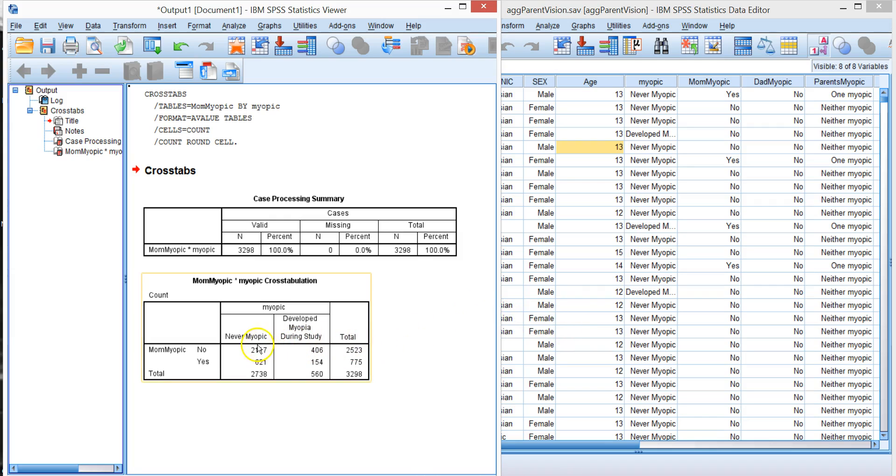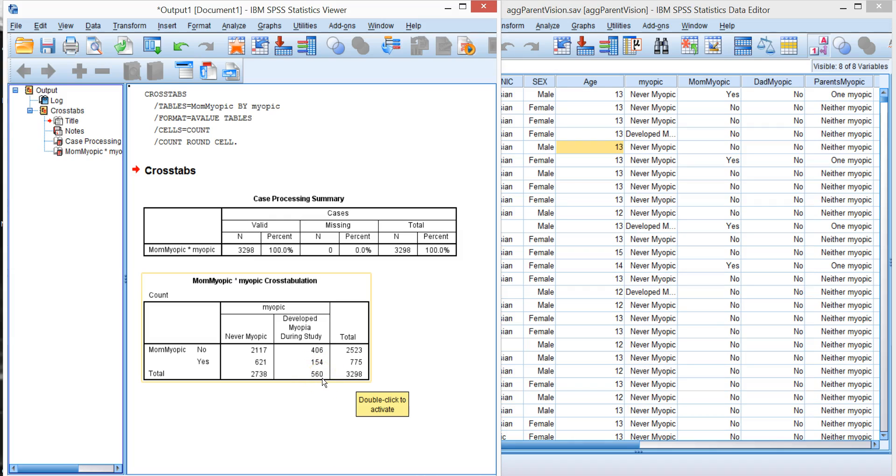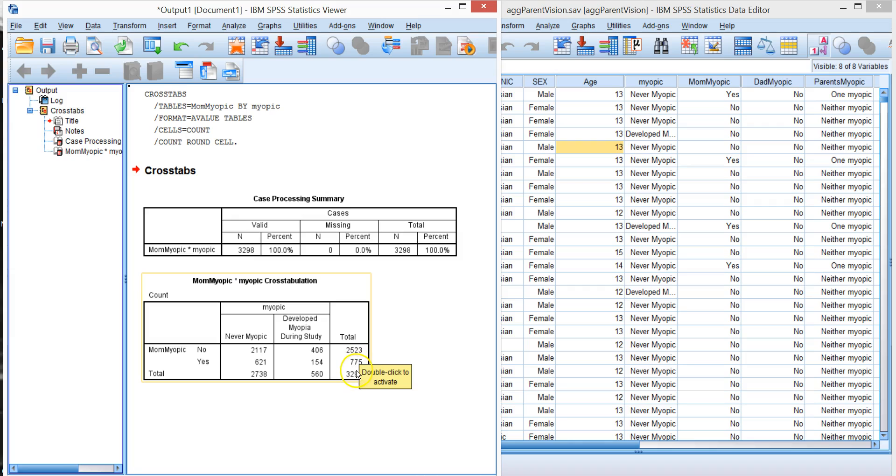So we have counts. There are 3,298 records, children. Of those 3,298, 2,738 were never myopic during the length of the study and 560 developed myopia. 2,523 moms were not myopic, 775 were.